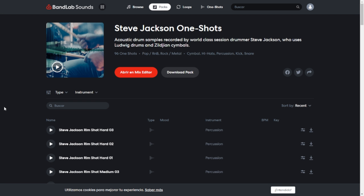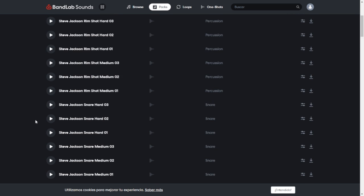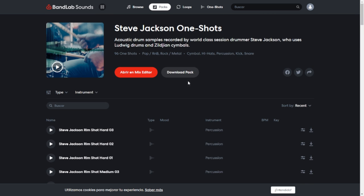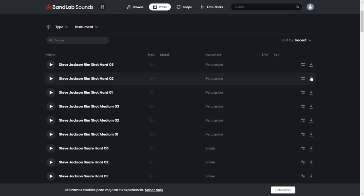Here at the website of BandLab Sounds, I found this cool drum sample pack by the drummer Steve Jackson. These are one shots as well. These drum samples were captured on Ludwig drums and Zildjian cymbals. These are perfect for any rock and metal subgenre. You have to make an account here at the website. If you want to download unlimited samples from the site, you can just click on any of these individual files and you're going to get them right away. Let's take a listen.